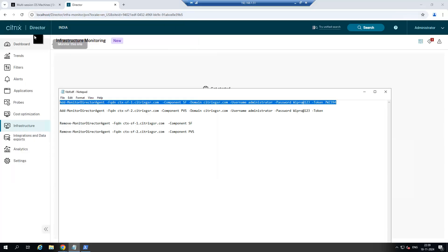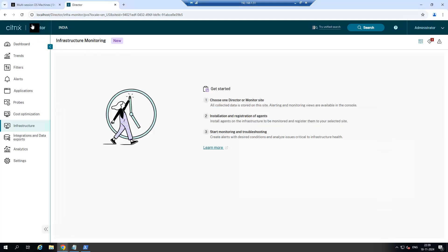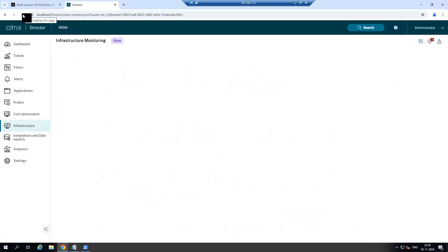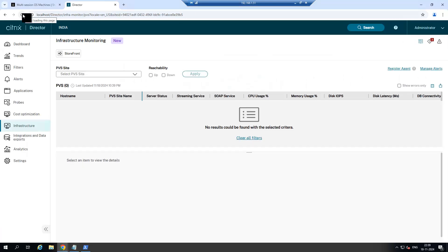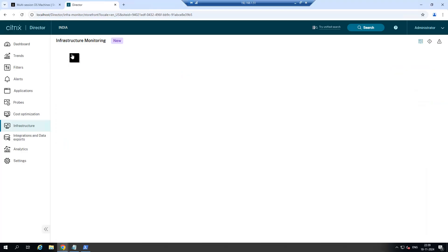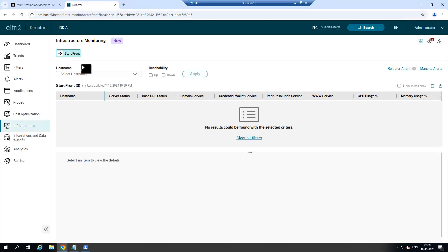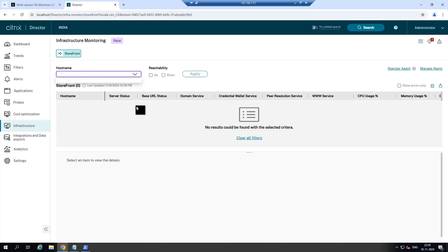Now try to refresh the director console. Storefront is added. It will take some time to reflect here, but you got the option like Storefront. It will take some time to sync up with the Storefront server from delivery controller.